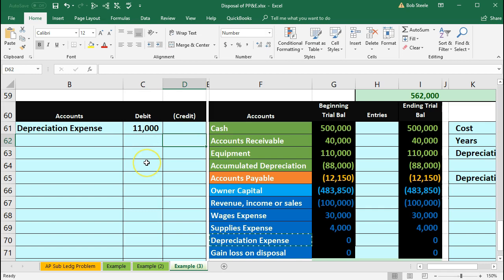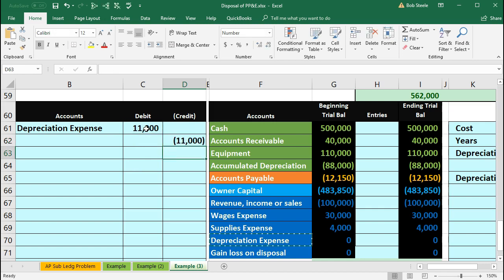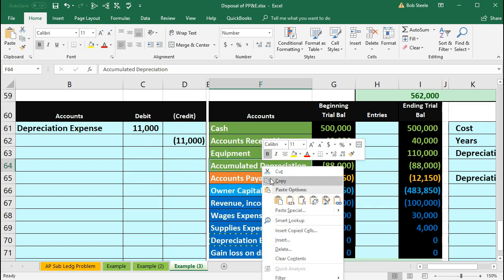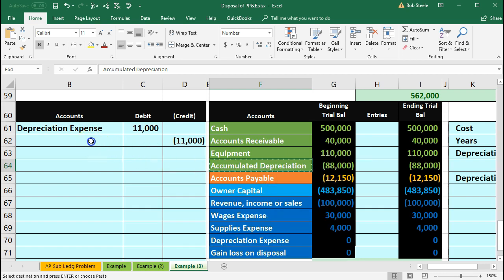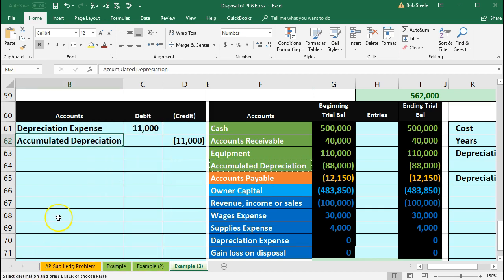Then we're going to credit something for the $11,000. I'll do that with our plug formula — negative of this $11,000. The account we're going to use is accumulated depreciation. We'll copy accumulated depreciation, right-click and copy, put that on the bottom in B62, and right-click and paste. This is our normal adjusting journal entry to get us ready for the disposal process.